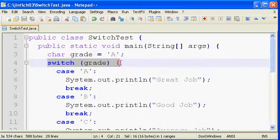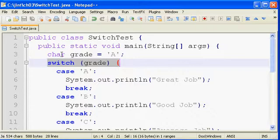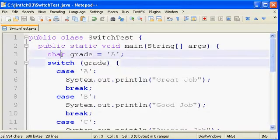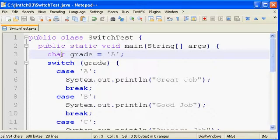When I say integer value, we actually have multiple different types of integers that are allowable here. We could use something of type char, byte, short, or int. Those are the legal integer values. Actually, in Java 5, they also allowed us to make use of an enum in our switch. And in Java 7, they should be adding the ability to switch against strings as well.